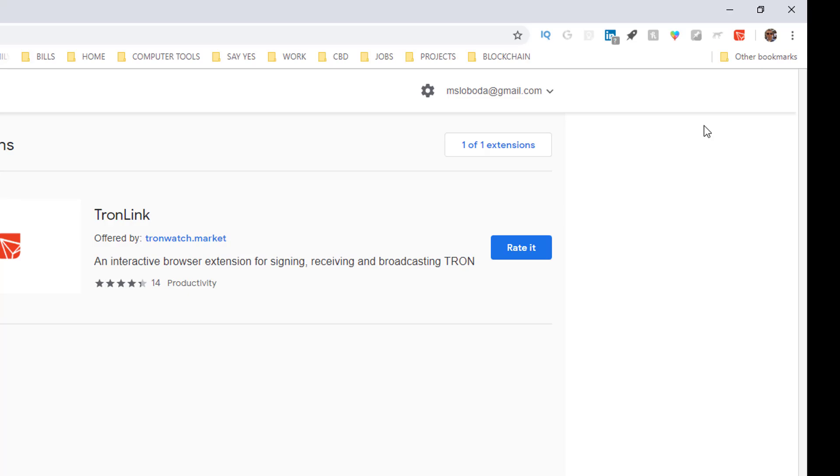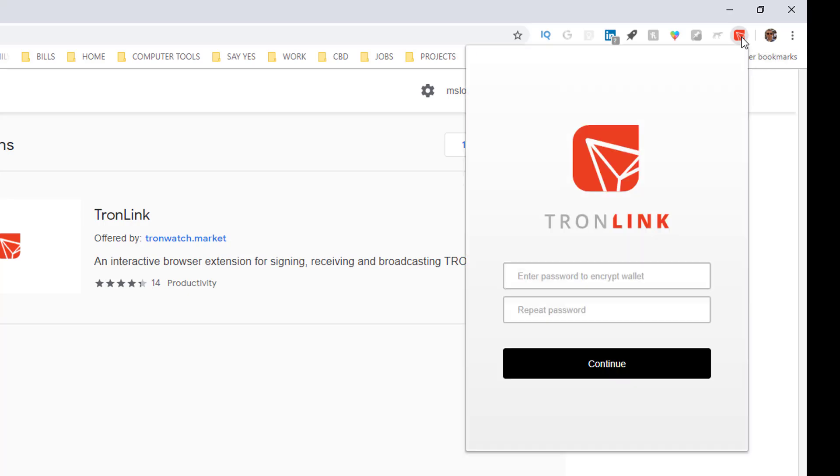But anyways, let's keep moving forward. So go ahead and activate Tron link. Basically it's going to prompt you like you're creating a new wallet. We're just going to put something bogus in there. We'll say hello hello, enter.